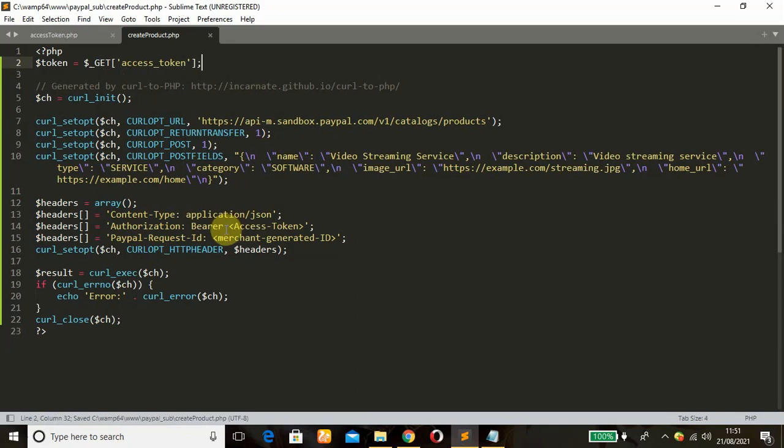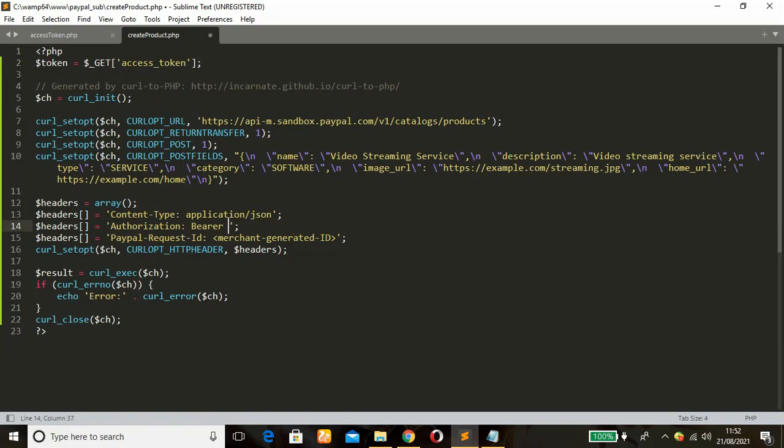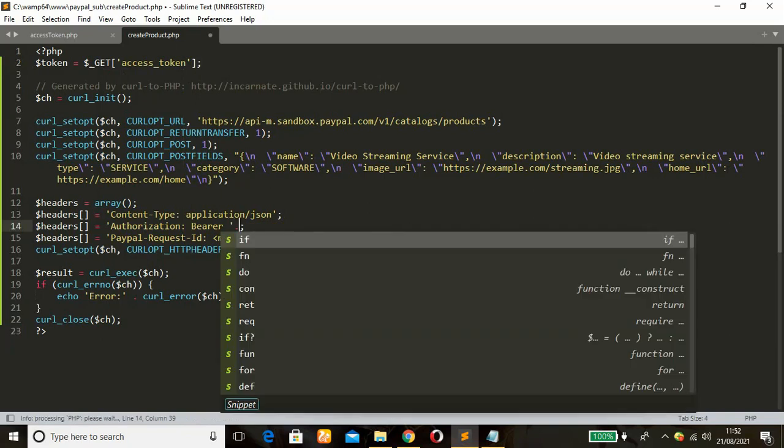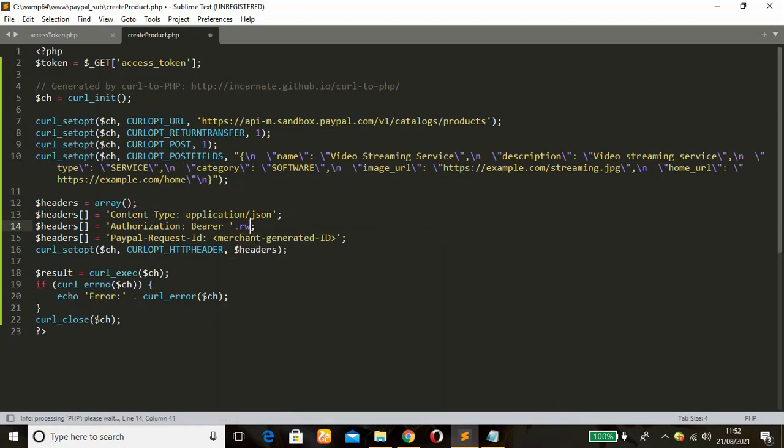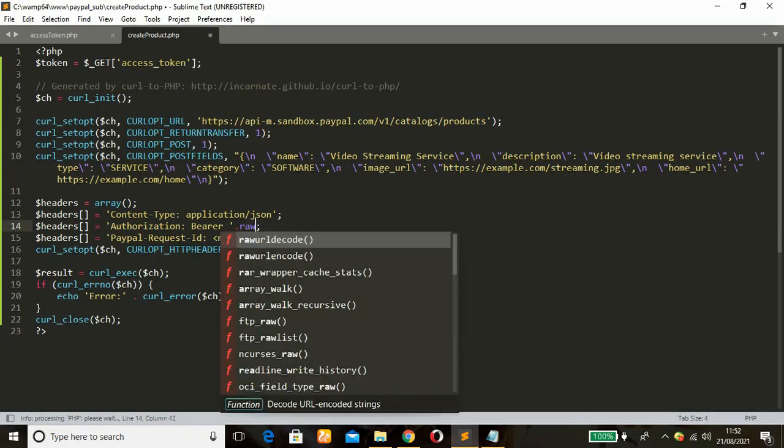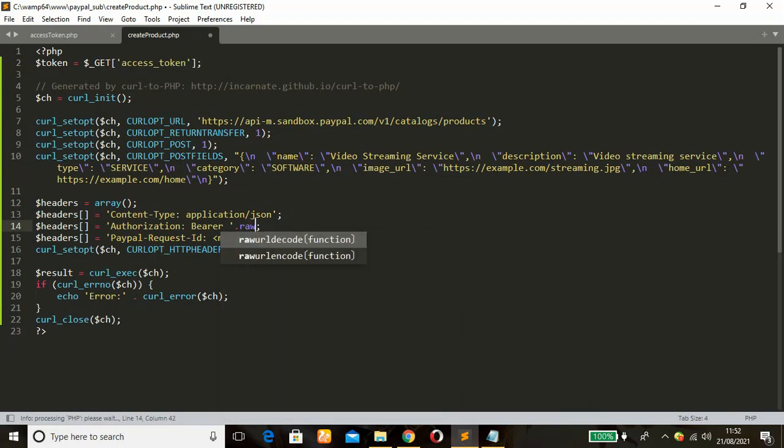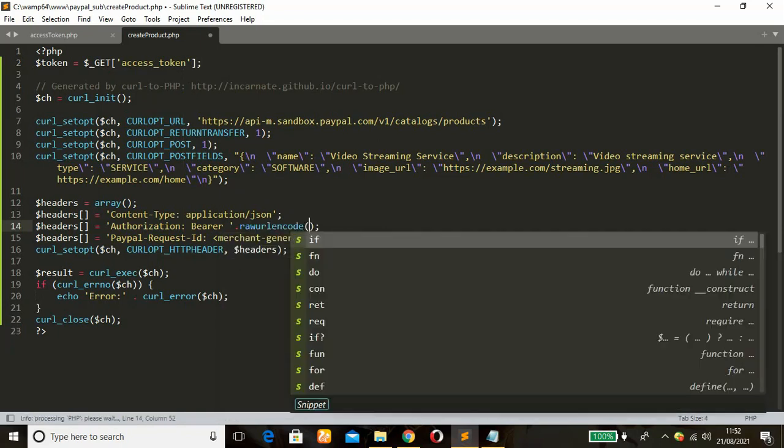So this is where we paste our access token as reading here. I'm going to cover that, clean that up, then use a function called rawurlencode function.